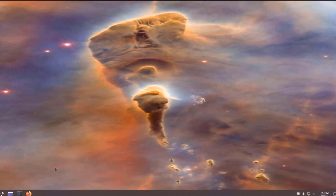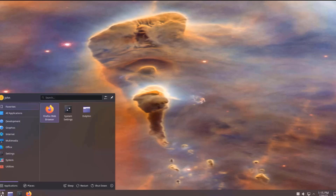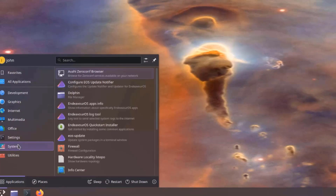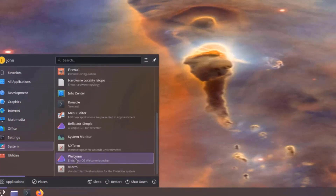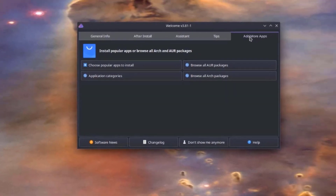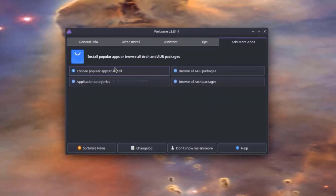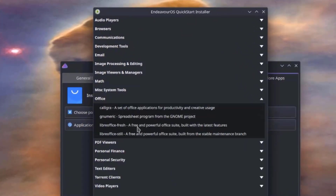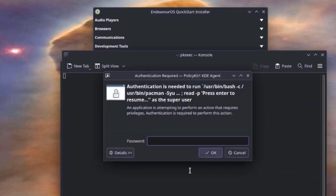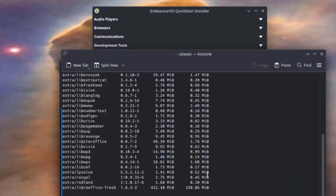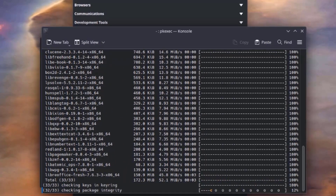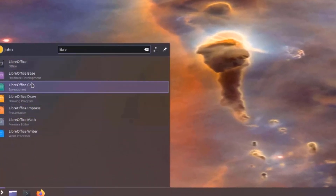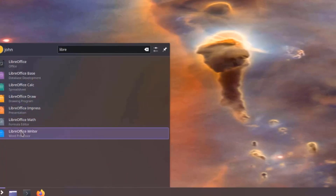If I want to add more apps — for example, LibreOffice — I just click the All Applications icon on the taskbar, select System, click on Welcome, and click Add More Apps. I'll select Choose Popular Apps to Install, then select Office and choose LibreOffice Fresh, and click Install Now. I'll type the password. LibreOffice is installing. I'll search for it in the launcher, find it, and open LibreOffice Writer.